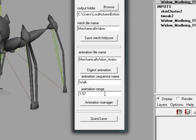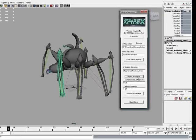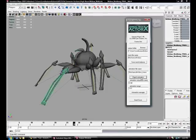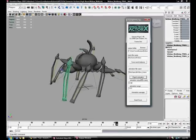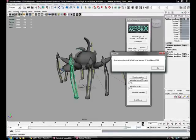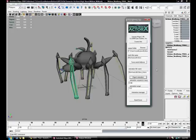So all you do after you get the name, the sequence name, and the animation range in, just hit digest animation, and it will play the animation. And then it will tell you how many frames are set and how many keys. And it's good.